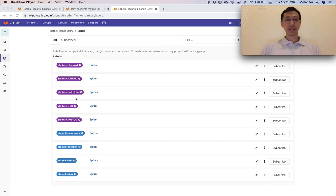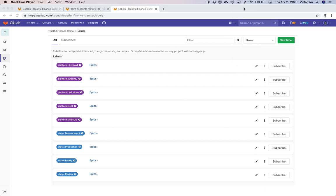You can see there's a scoping for these purple labels — it says 'platform::Android', 'Ubuntu', 'Windows', and so forth, and the same with 'state' for these blue labels. Scoped labels have a scope and a value. All these belong to the same scope because they share 'platform::' — not because they're the same color.